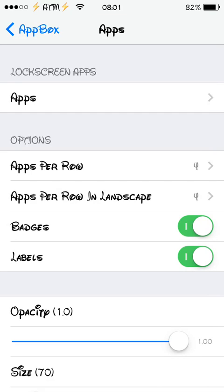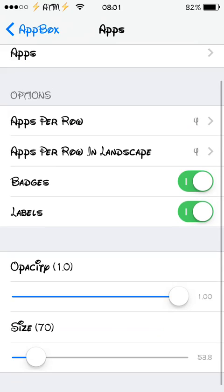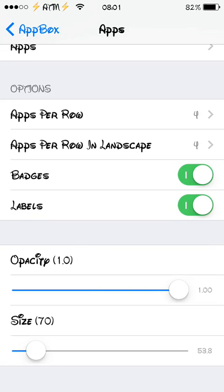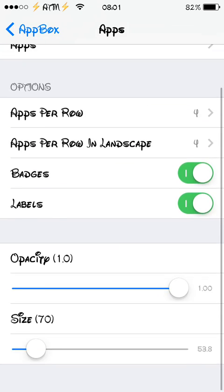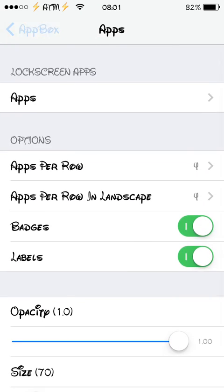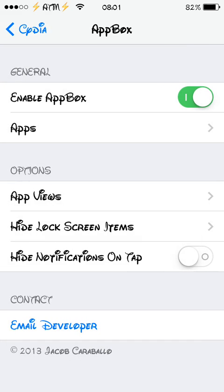And in options, you can set apps per row or apps per row in landscape, badges or labels, you can turn it off, opacity which is basically transparency of the icon and the size of the icon as well, which is quite nice. So you can fully customize and let me show you what it does.